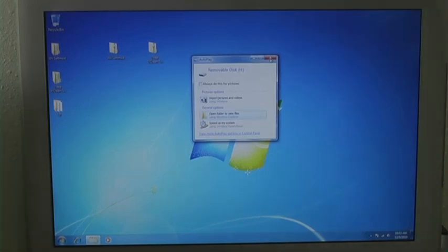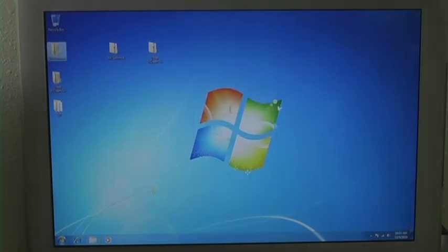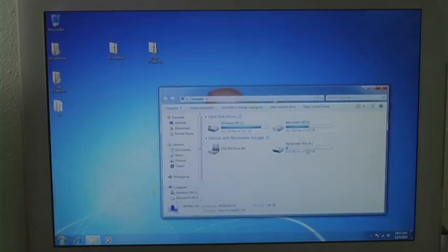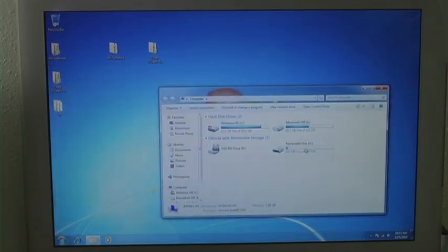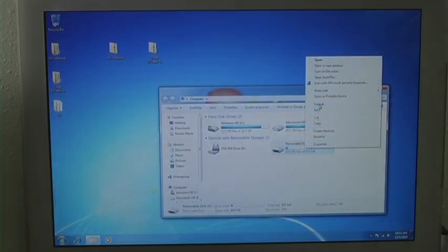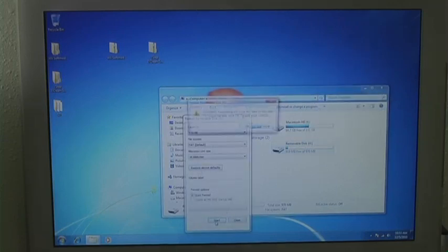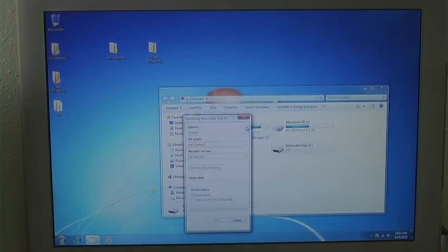And we will close out of this. Go to computer, right click on it, and format it. Start, and OK.